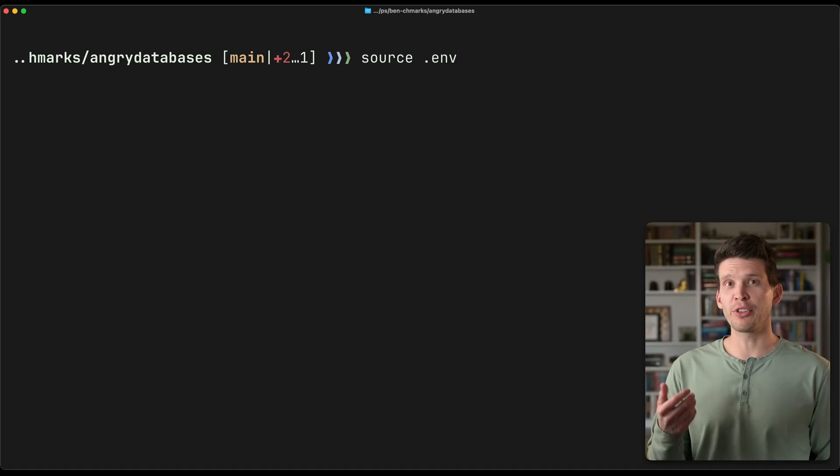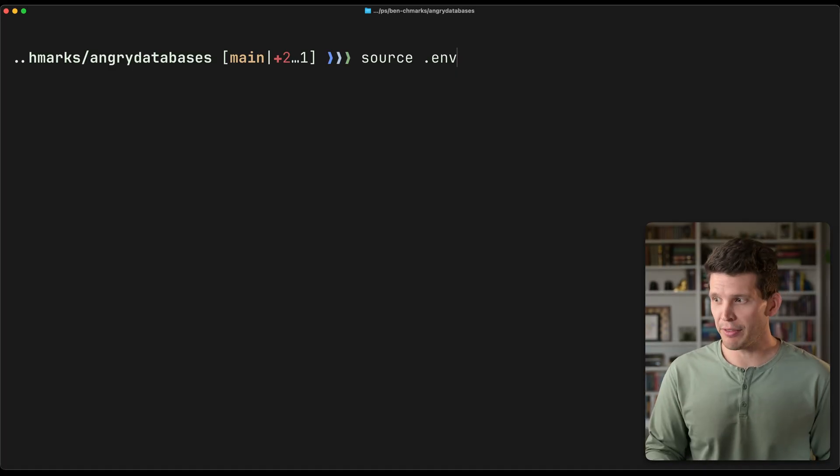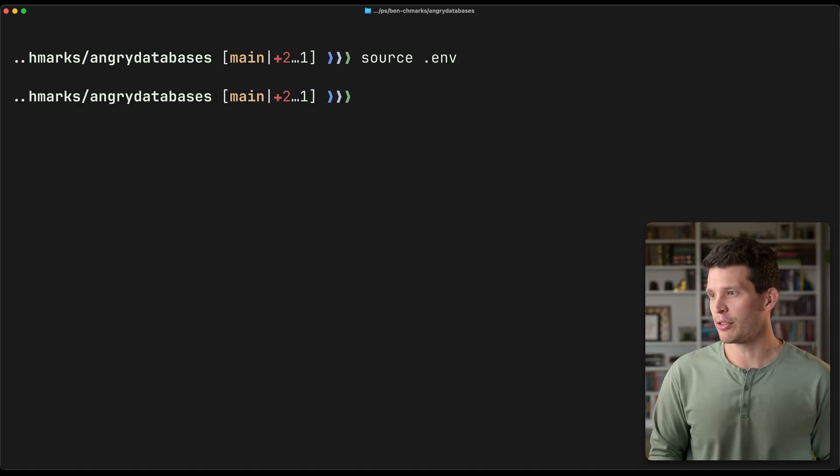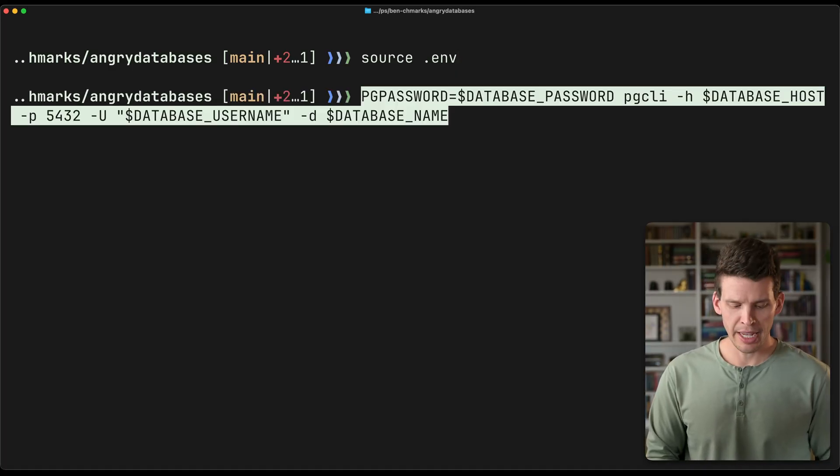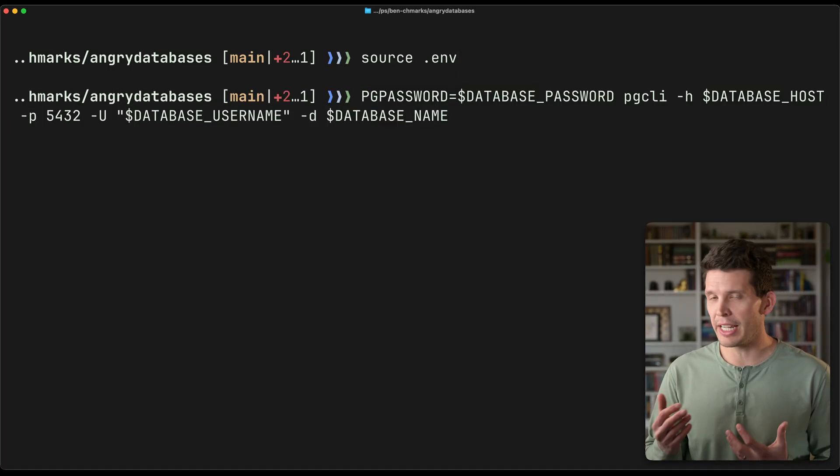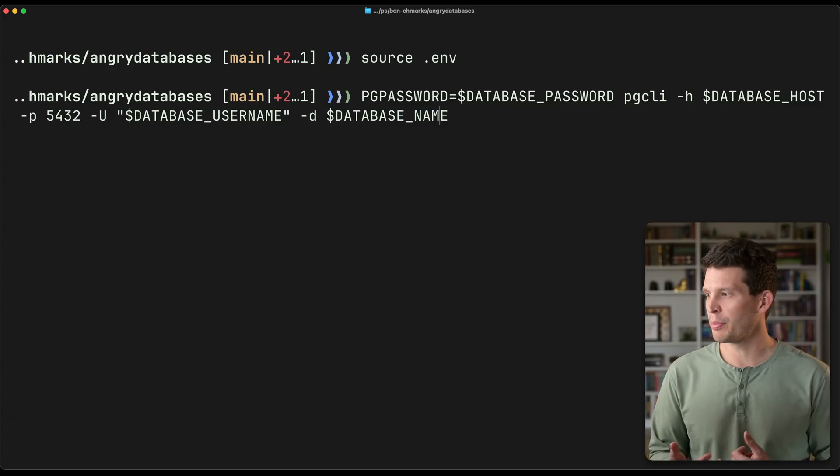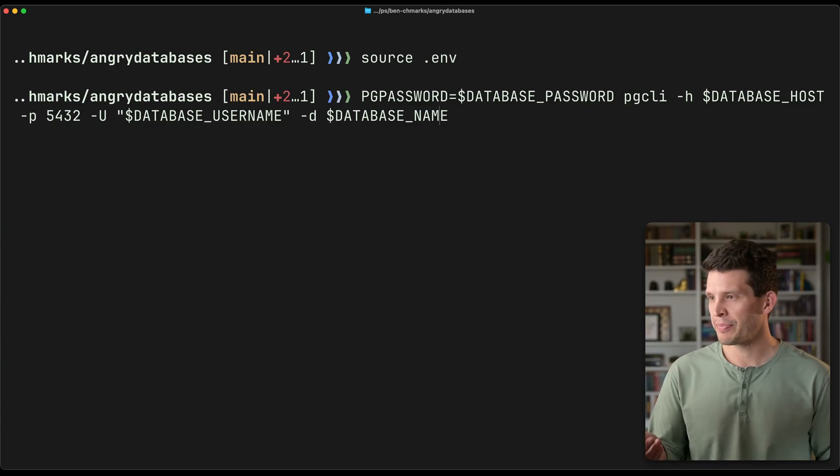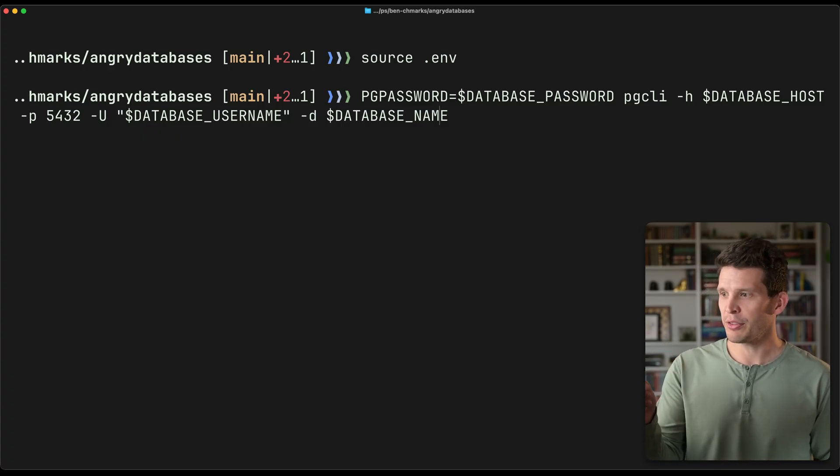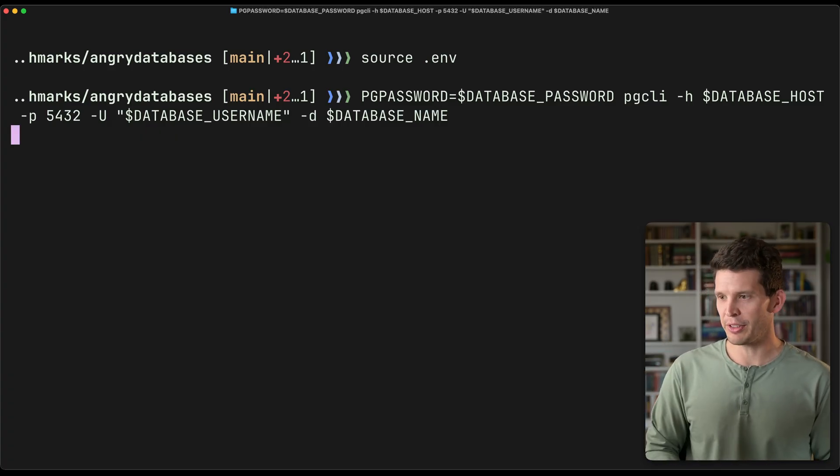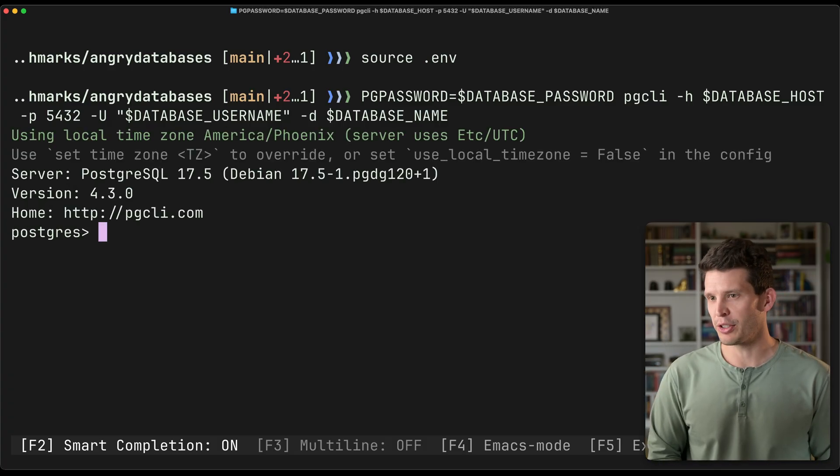My login credentials are already saved in an env file, so I'm going to go ahead and source that. And then I'm going to connect to Postgres just with PG CLI. So this right here is basically a standard connection.